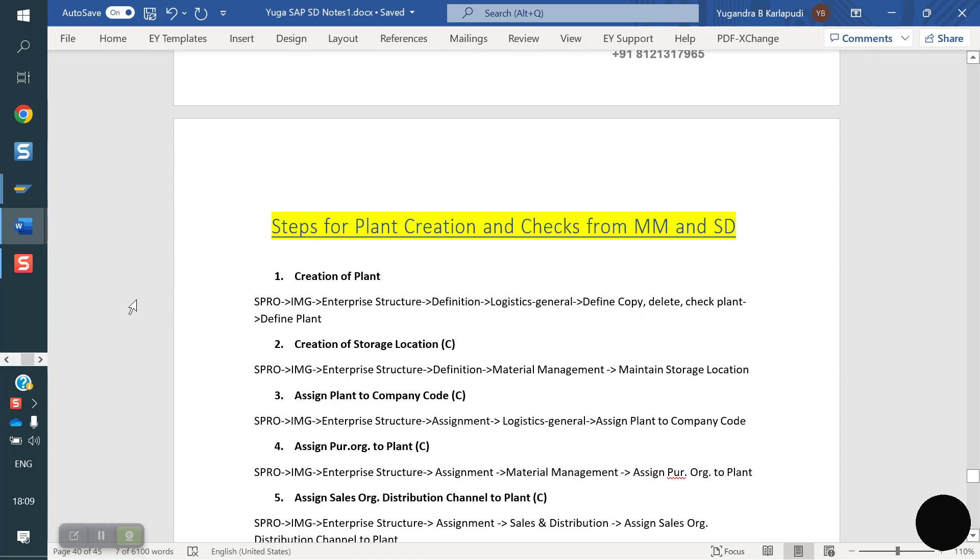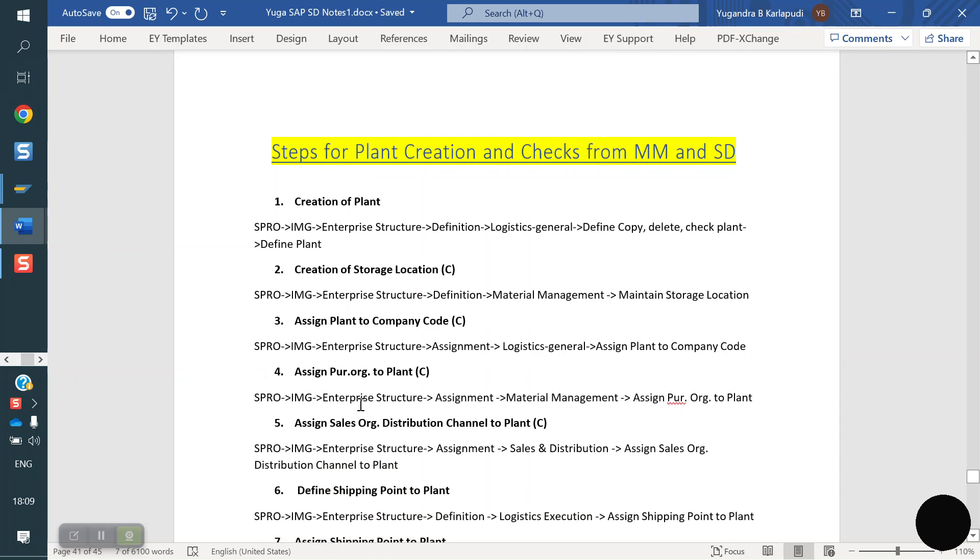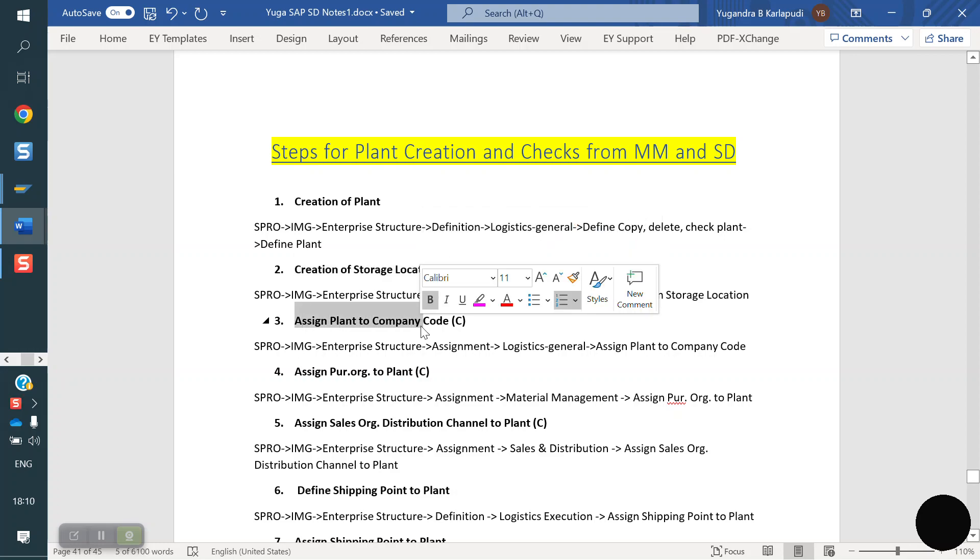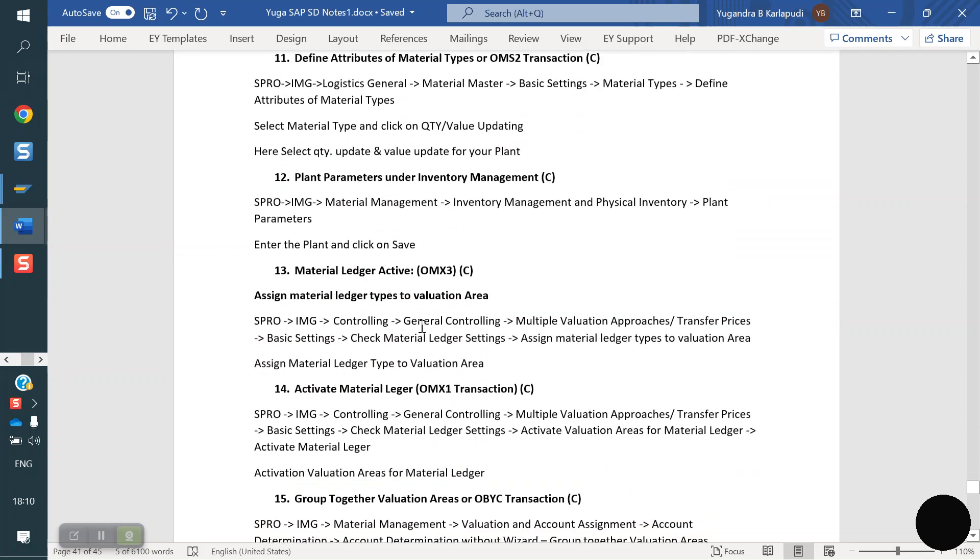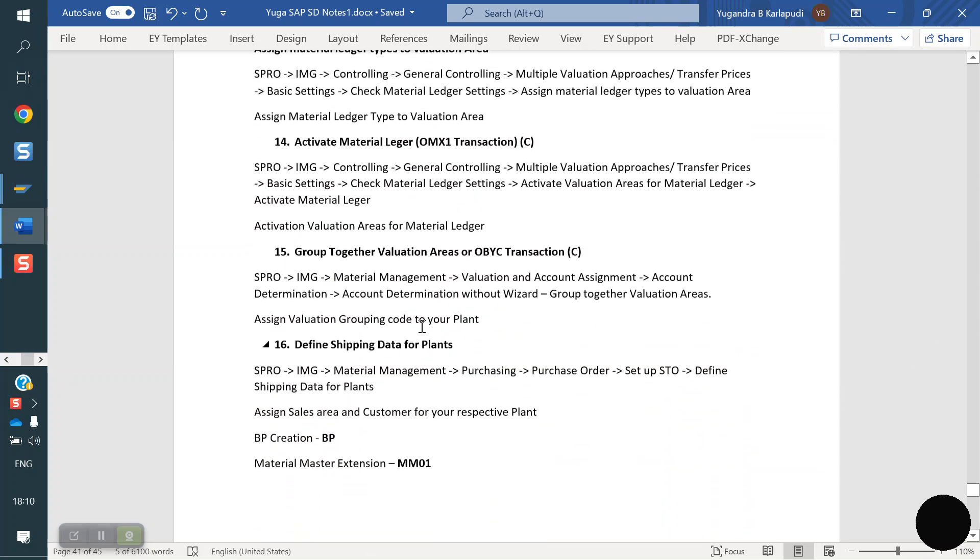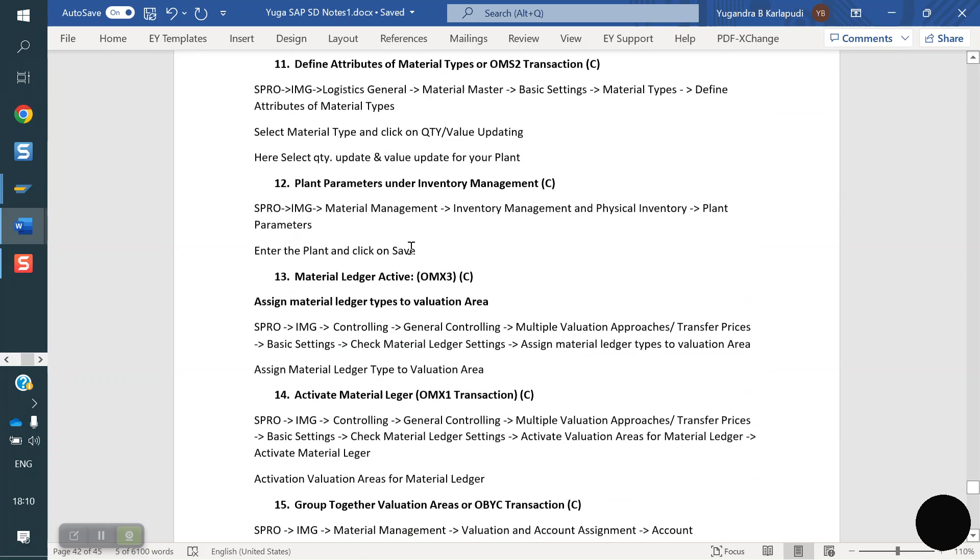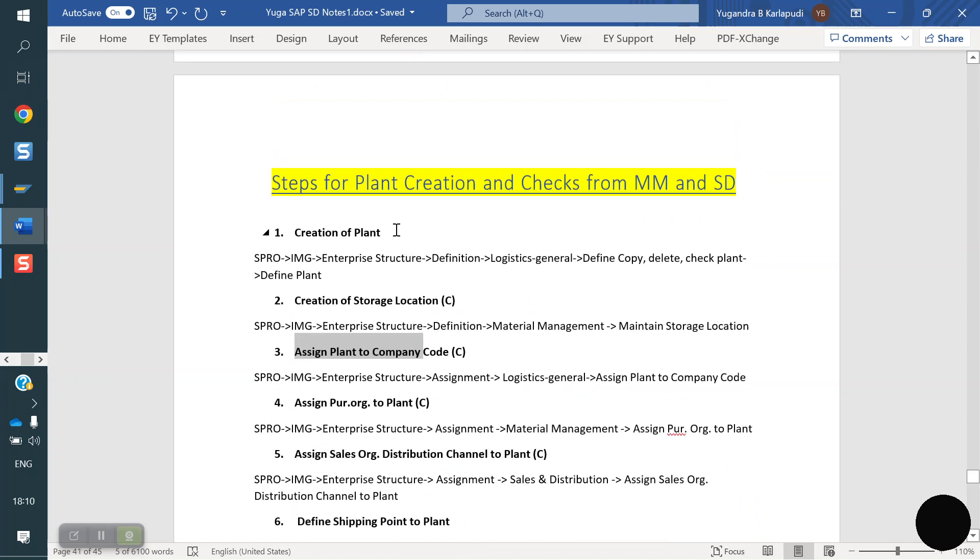If you see, we have some steps to follow from FD and MM side to create the new plant configuration. First of all, we have to create the plant, second storage location, we need to assign plant to company code. We have total 16 steps including master data, 18 steps. We will be using step by step.